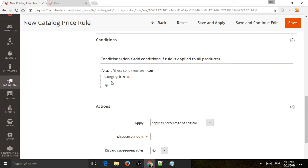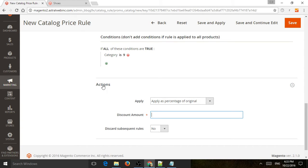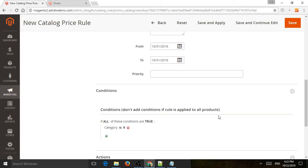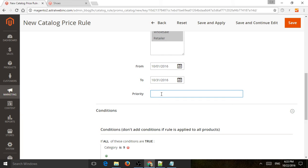Now what we need to do is apply the action — what is going to happen when the conditions are met. We named this '10% off,' so I'm going to specify that the action will apply a percentage of the original price, 10%. Now, if you do not want other rules to apply, you need to use this setting to discard subsequent rules. If you have multiple rules, you need to tell the system which rule applies first and which applies next. As a rule of thumb, the lower the priority number, the first it will apply — so rule one applies before rule two, three, four.